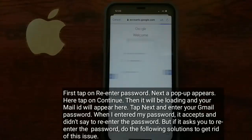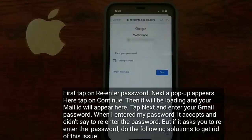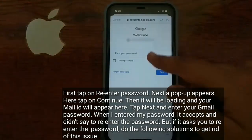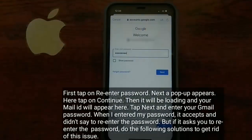When I entered my password, it accepts, and didn't ask to re-enter the password. But if it asks you to re-enter the password, do the following solutions to get rid of this issue.